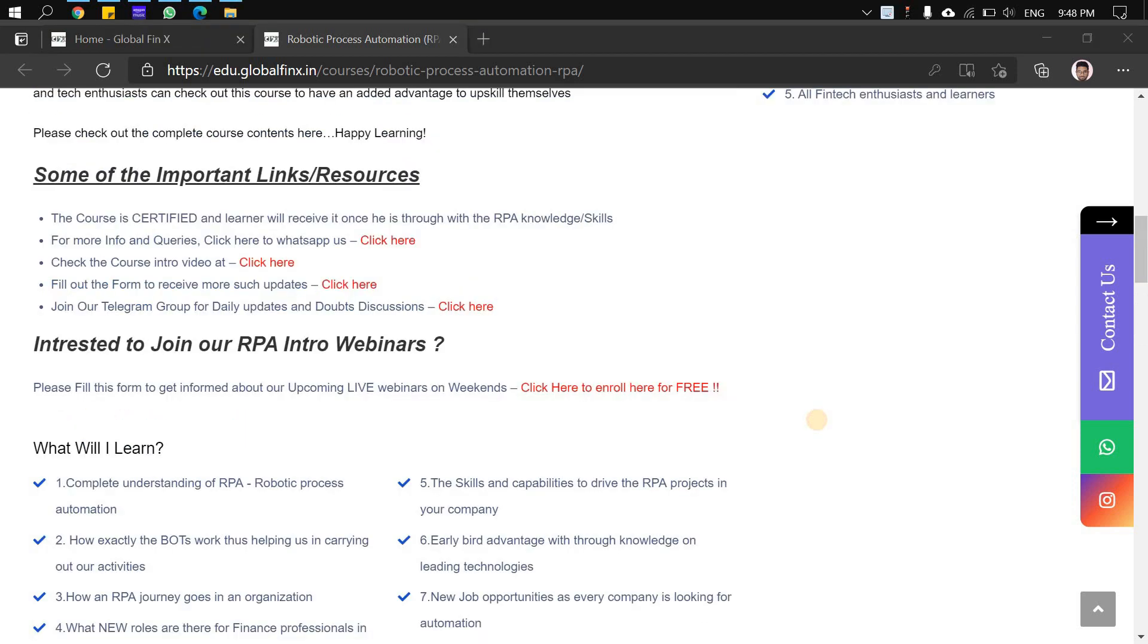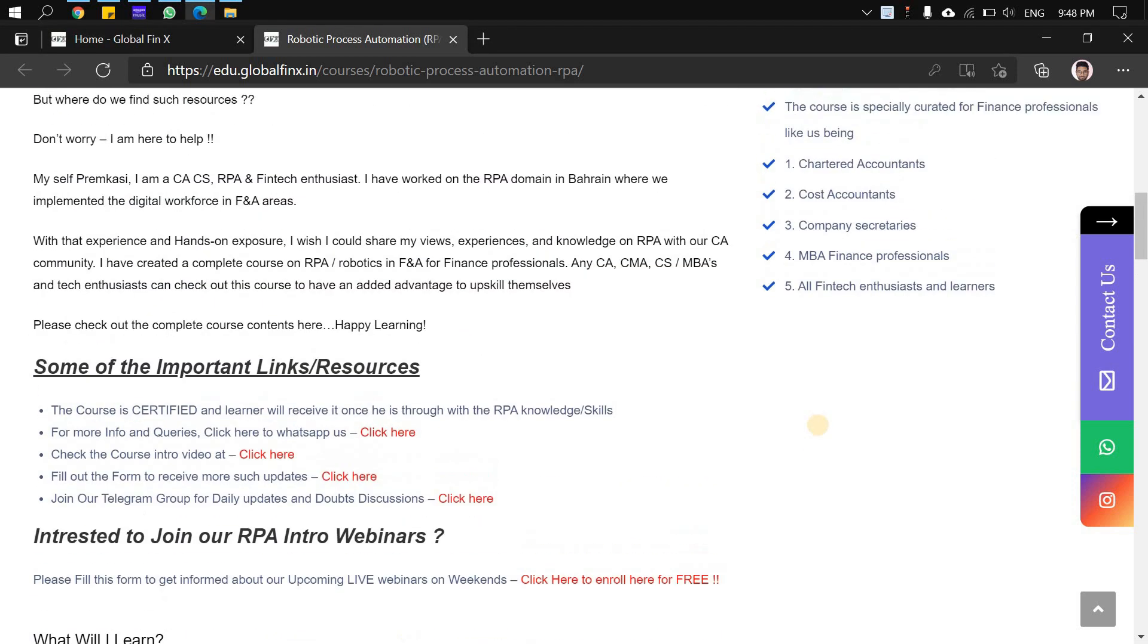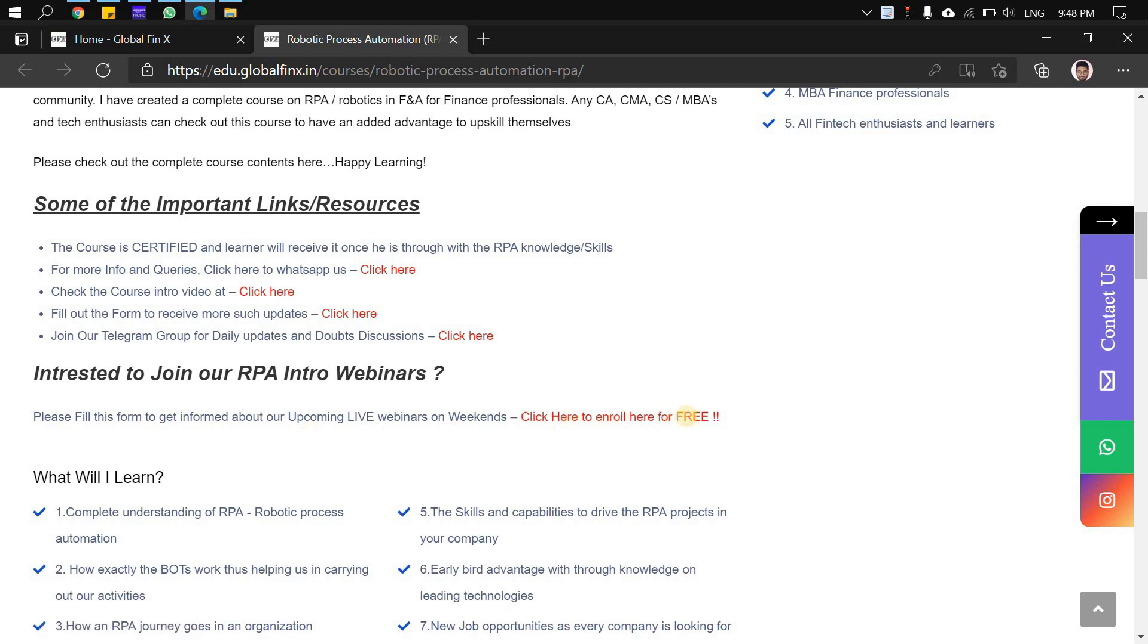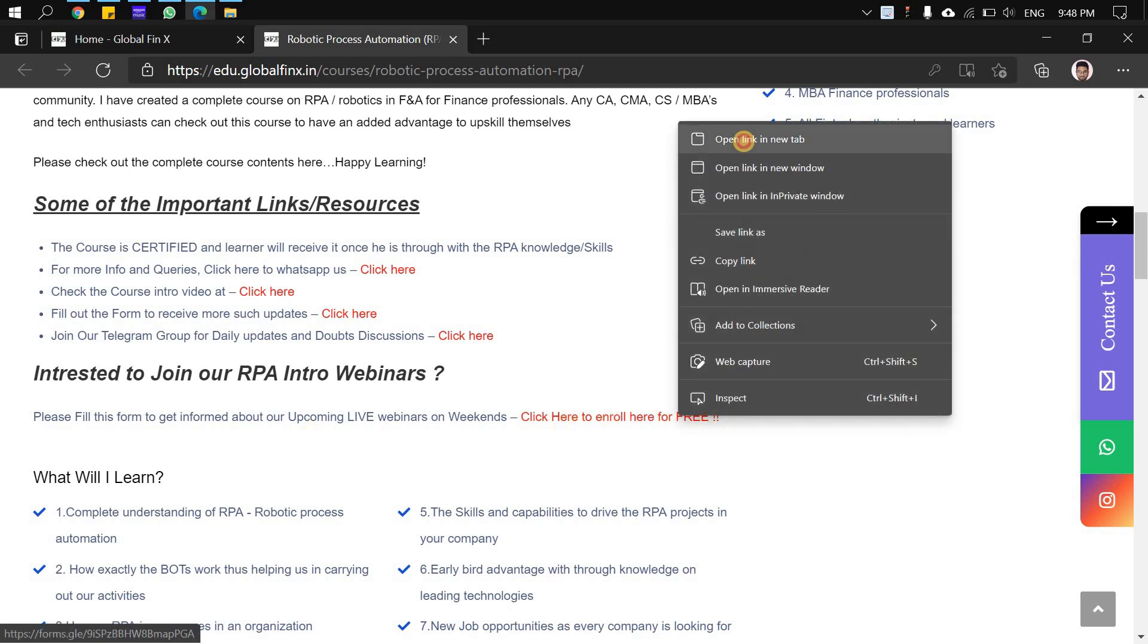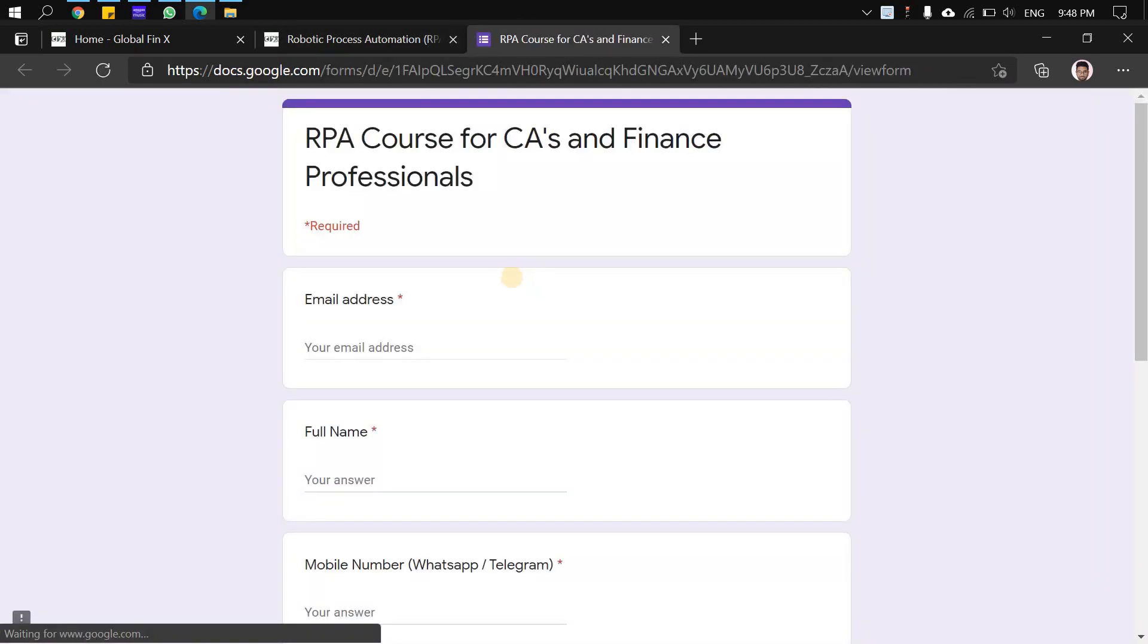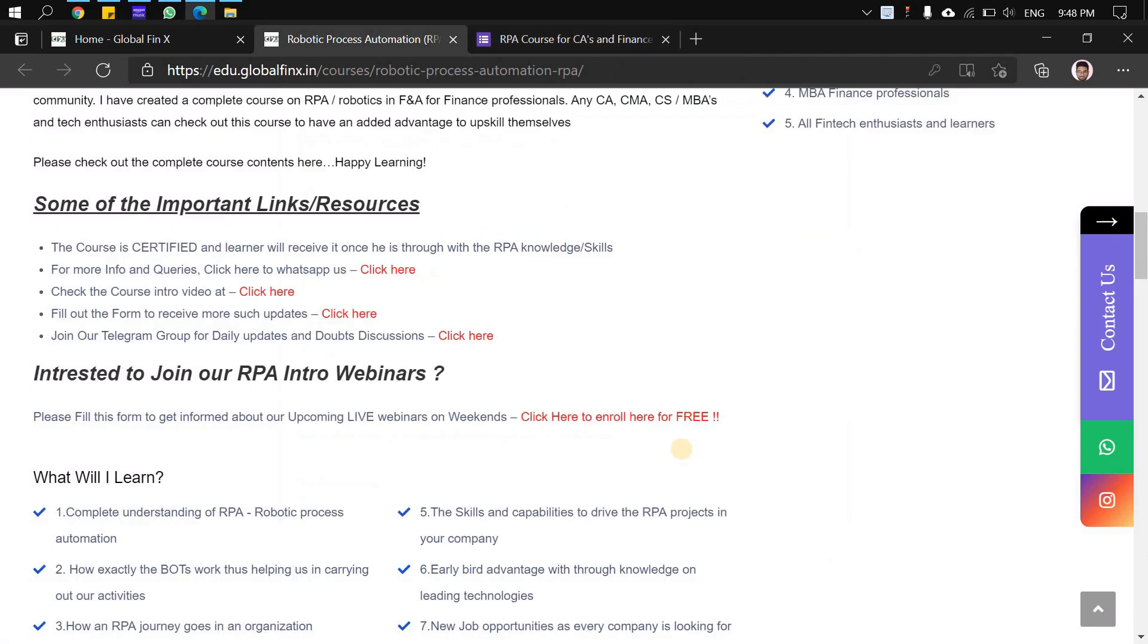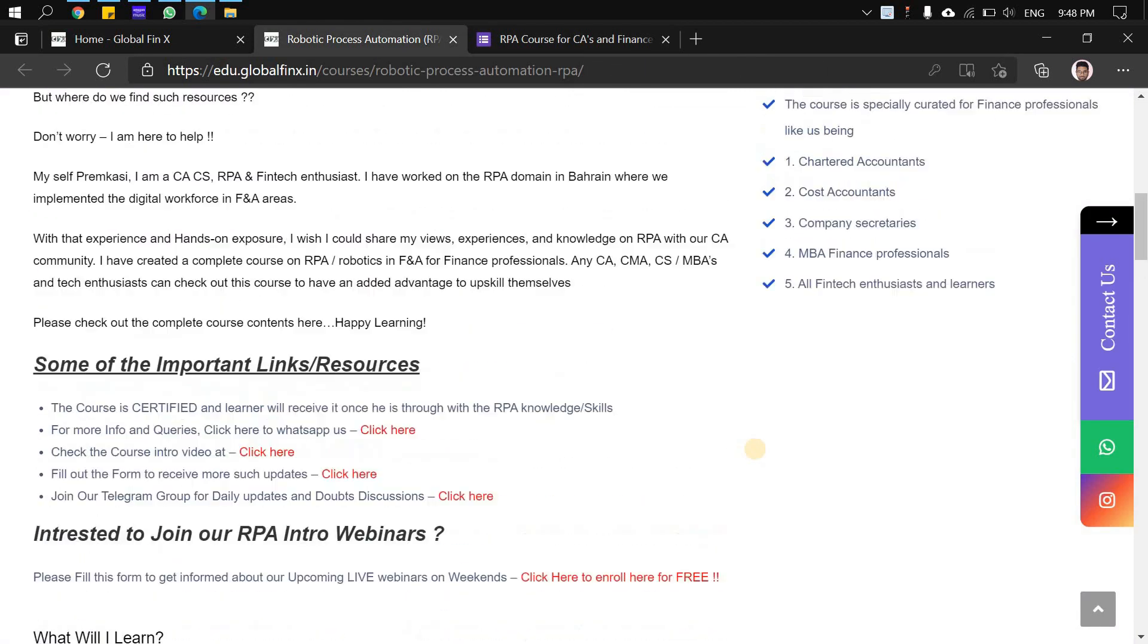That's all about the first update. The second update is about registering your interest for upcoming RPA introduction sessions. I've attached a link - just click it to enroll your interest for subsequent introduction sessions. I'm planning to take these bi-weekly, and I took one last week.